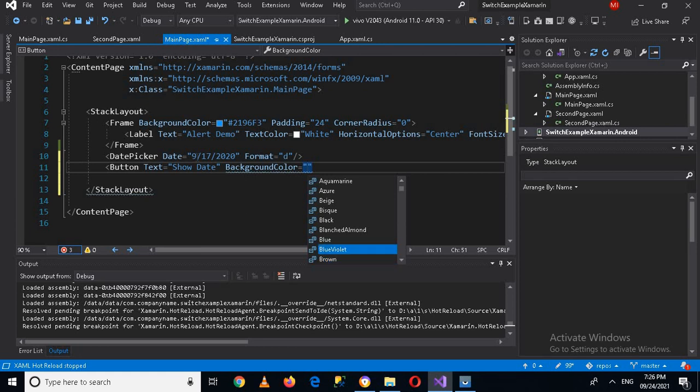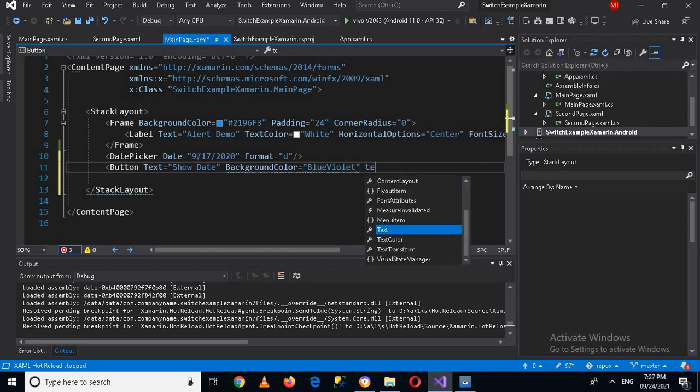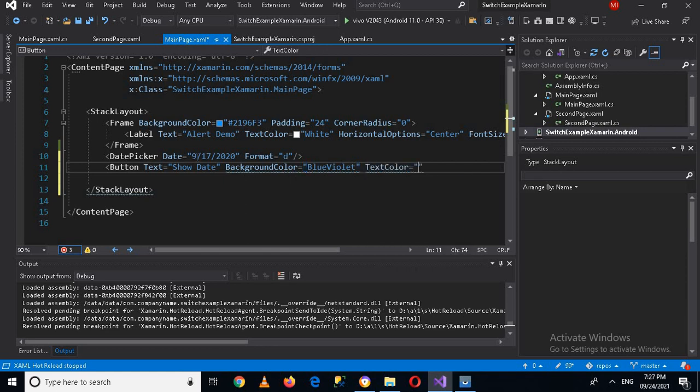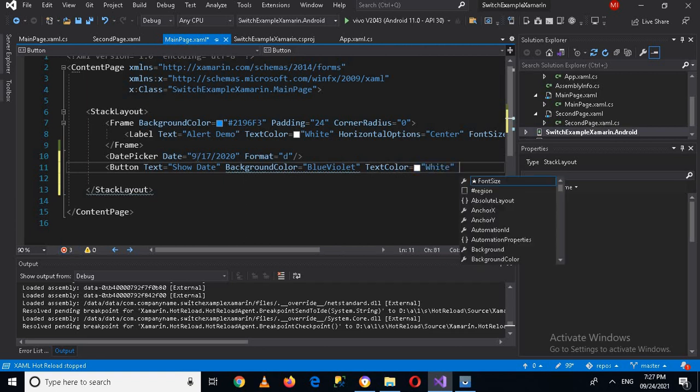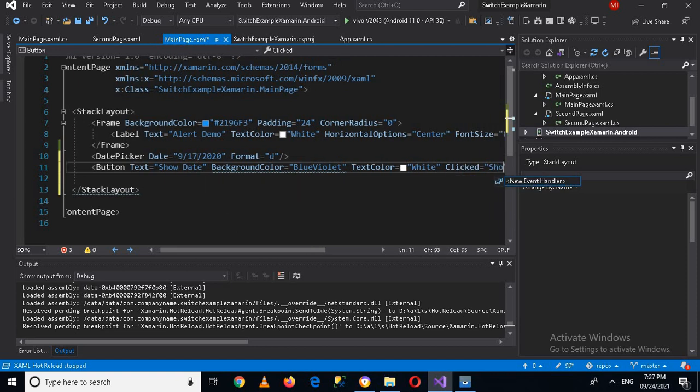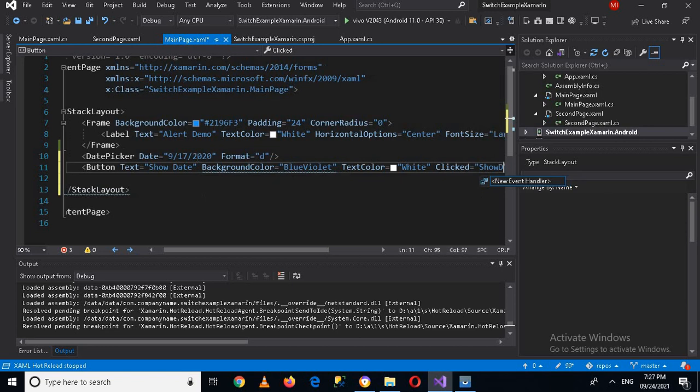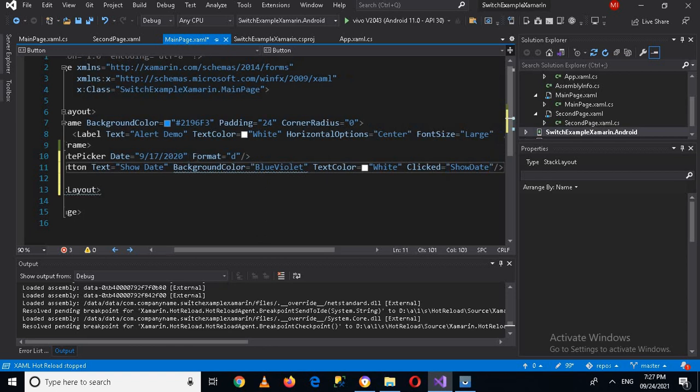And then I'll use the text color as white. And for clicked, here I'll use a ShowDate method. And now I'll close this. Now I'll go to code. First I will save this.